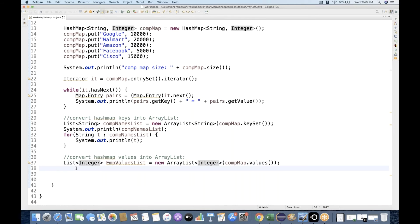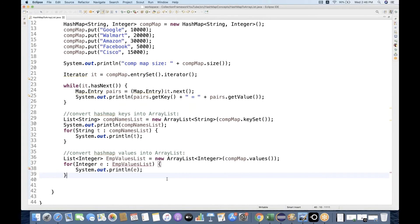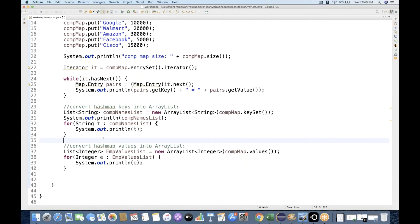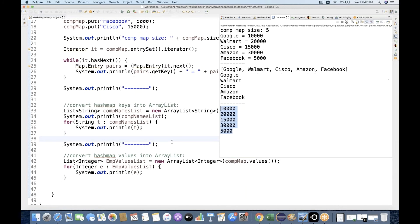Then I start a simple for-each loop, fetching each Integer e from the employeeValuesList, and System.out.println to print the value of e. Let's run it with a separator. You can see I'm getting another ArrayList which has all the employee counts — perfect.